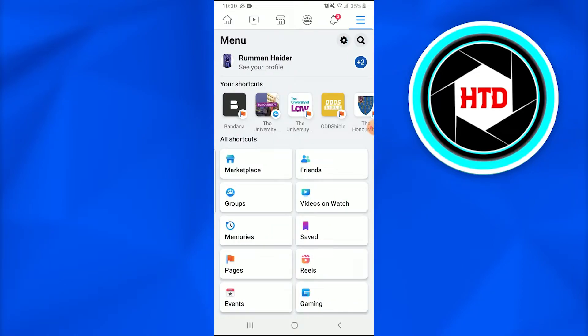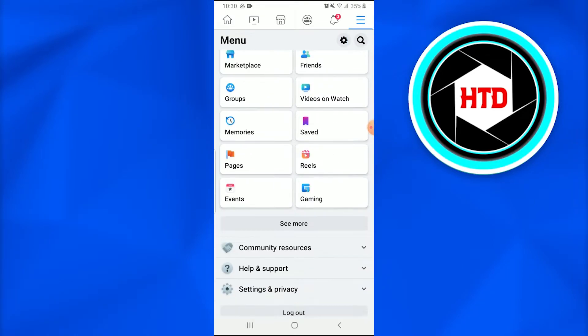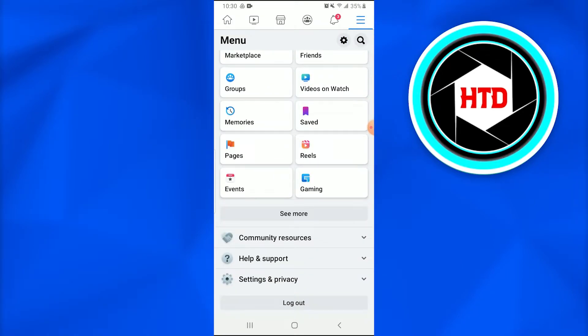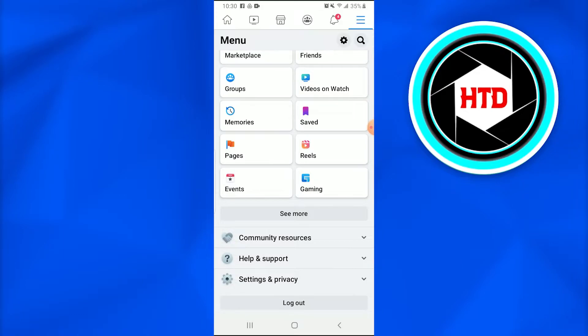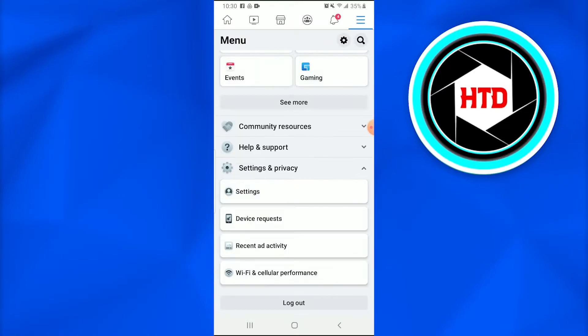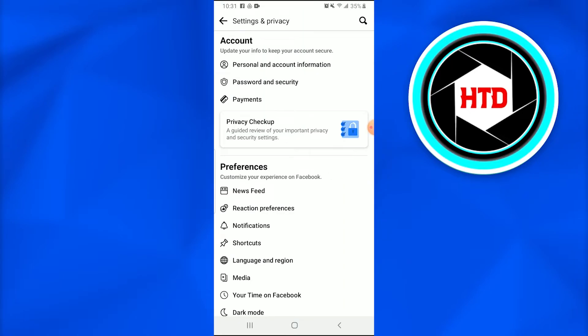So you just have to go into the Settings and Privacy. Once you go into the Settings and Privacy, you just have to opt for the Settings.